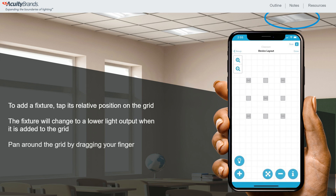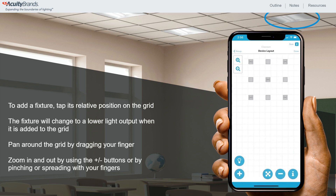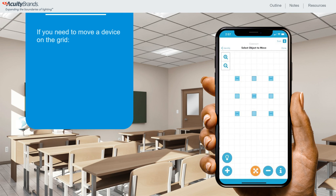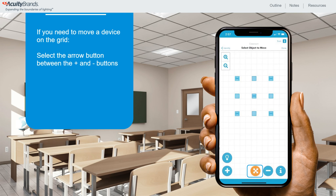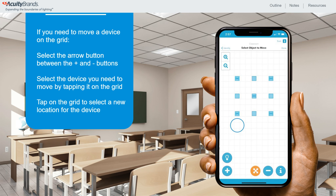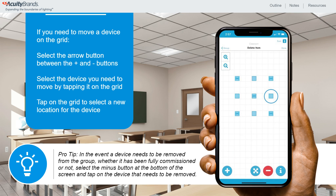You can pan around the grid by dragging your finger across. You may also zoom in and out by using the plus and minus buttons, or by pinching or spreading with your fingers on the screen. If you made a mistake and need to move a device on the grid, select the arrow button between the plus and minus buttons, select the device that needs to move by tapping it on the grid, then select a new location by tapping on it. Pro tip: in the event a device needs to be removed from the group, whether fully commissioned or not, select the minus button at the bottom of the screen and tap on the device that needs to be removed.